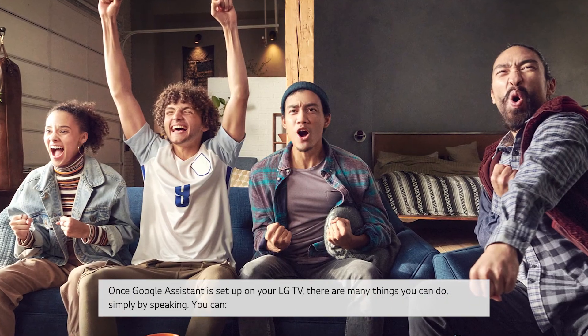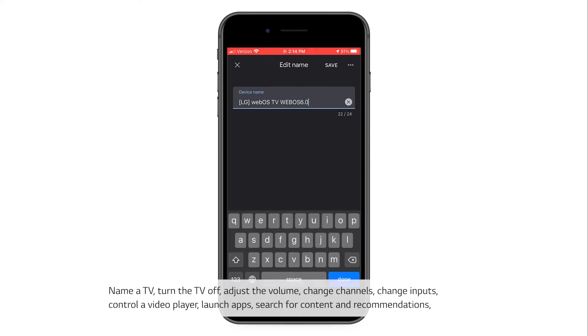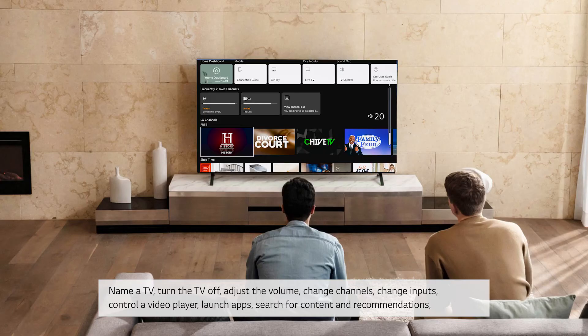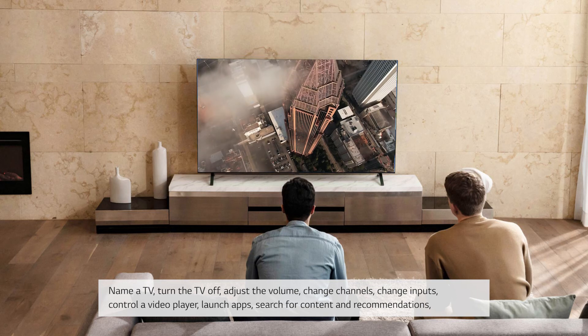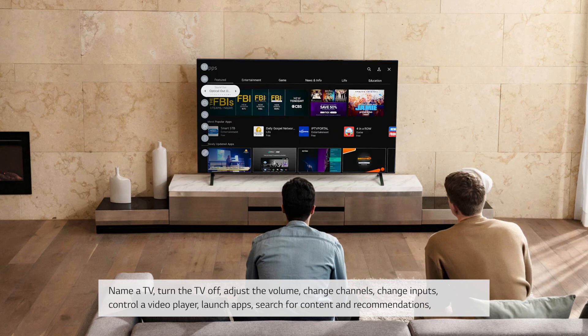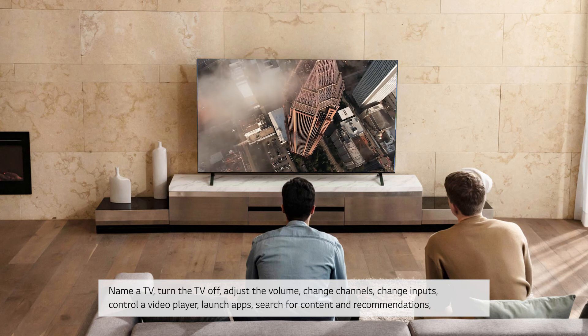Name a TV, turn the TV off, adjust the volume, change channels, change inputs, control a video player,